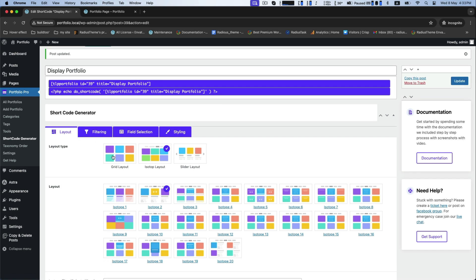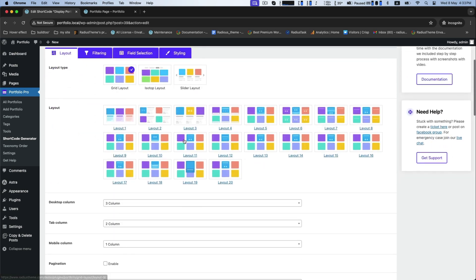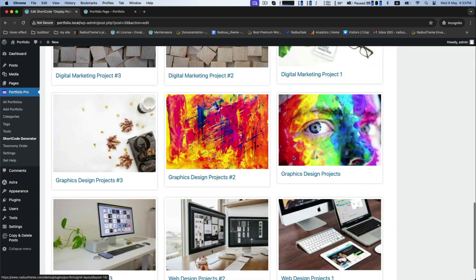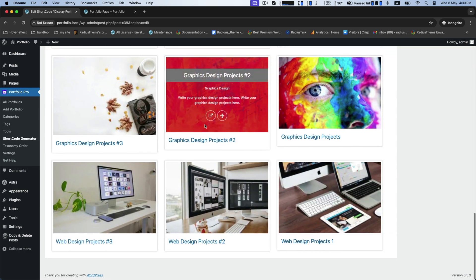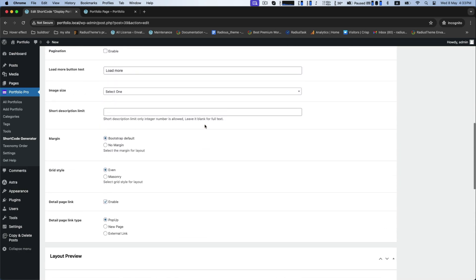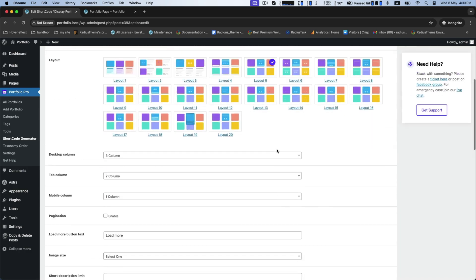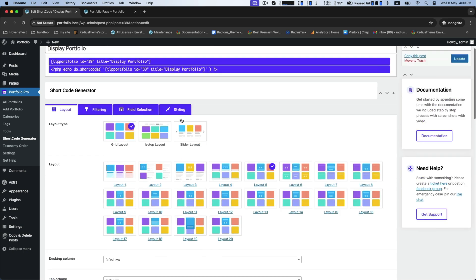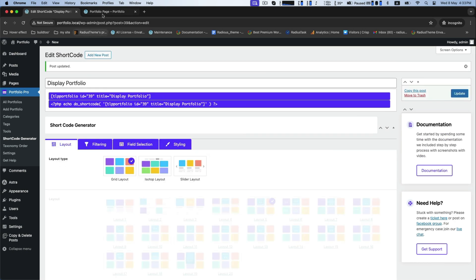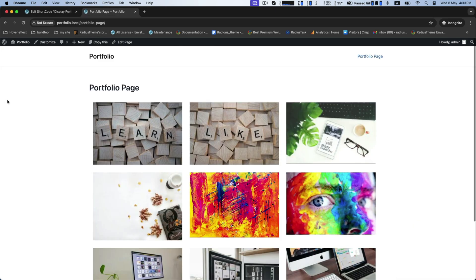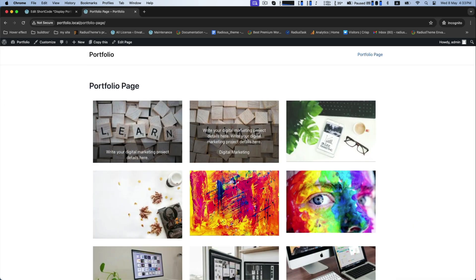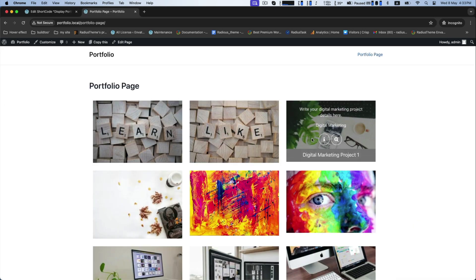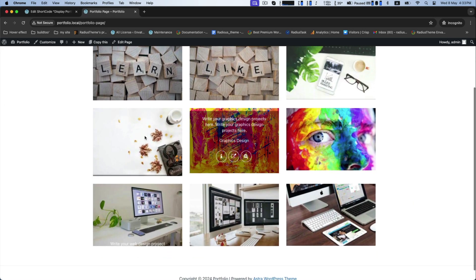Again, select the grid layout type and layout, then see the preview here. This is the outlook what you have modified until now.